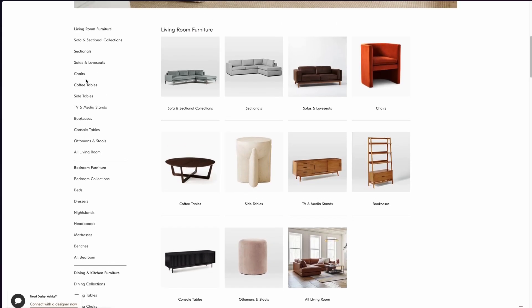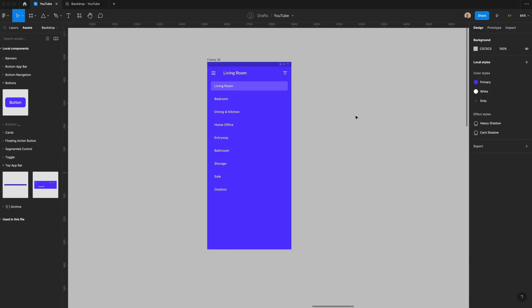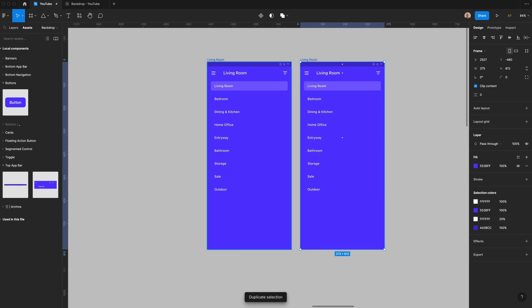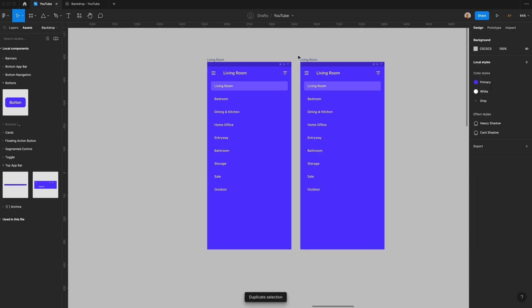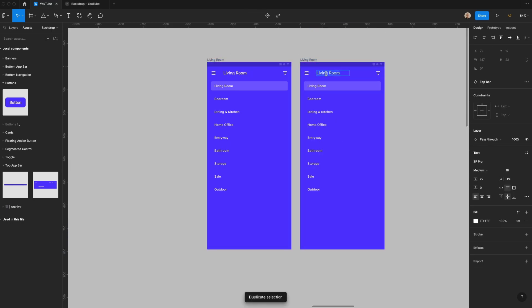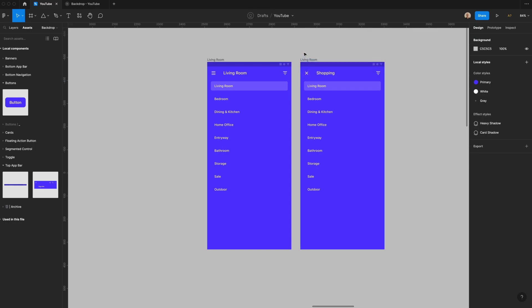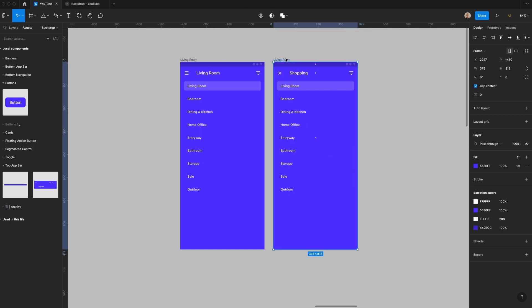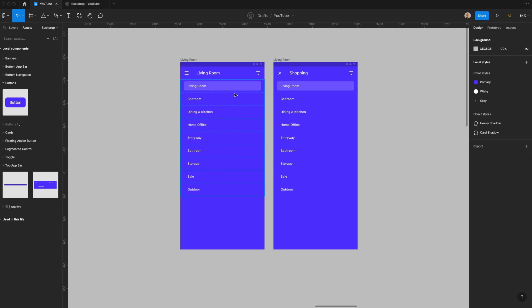For this video I'm going to pull in the furniture categories from West Elm and now that I have that I'm going to take this, call it living room, and I'm going to duplicate this and I'm going to call this shopping. I'm going to change this from bars to say close so it'll be an X icon and this is the page that you'll see when you actually have a room selected.